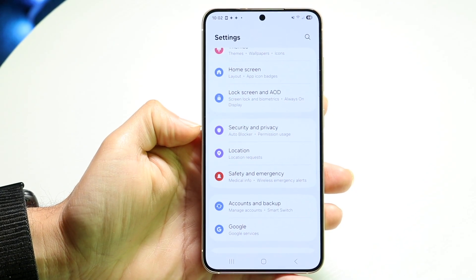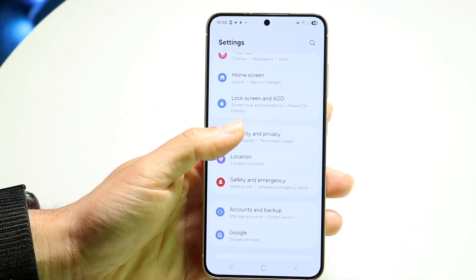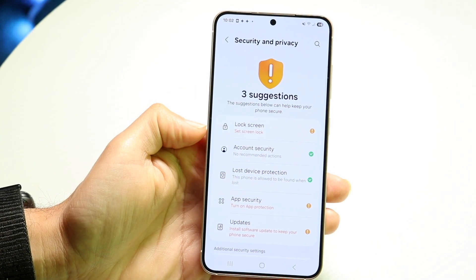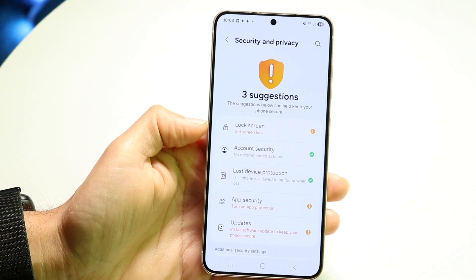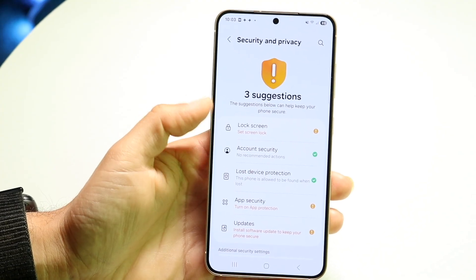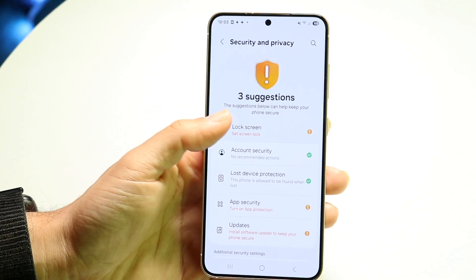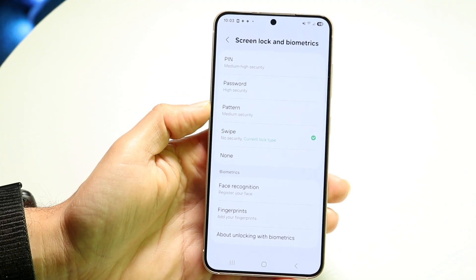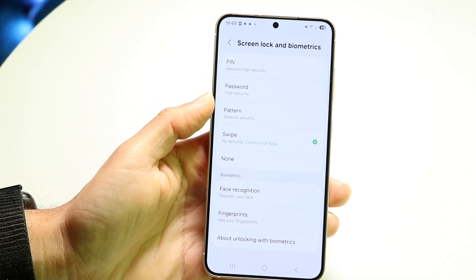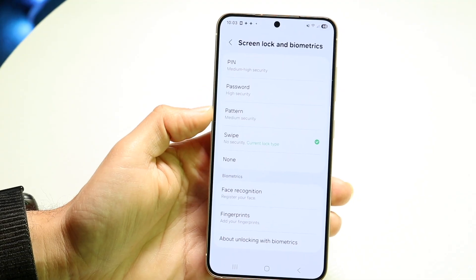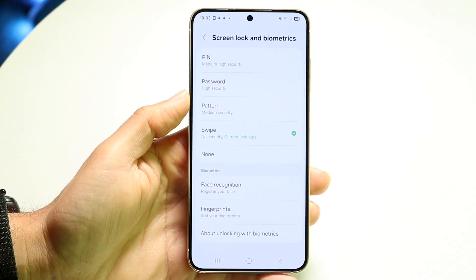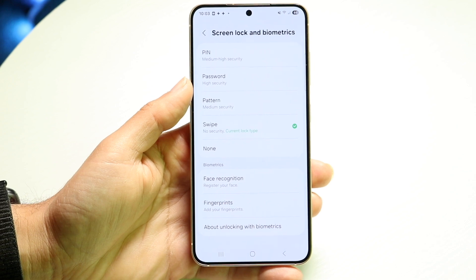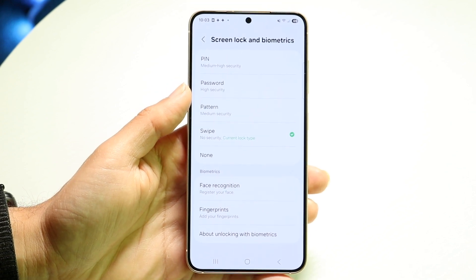On Samsung, it's Security and Privacy. On some other phones, it might look different. Click on there and you'll get an option that'll tell you to set up your lock screen, or it'll say Lock Screen options. Tap on this and you'll get into the next page, where you can change or remove your screen lock.